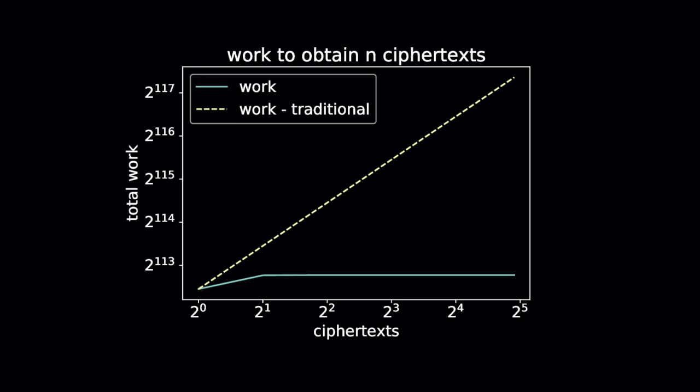In order to break a scheme using decryption failures, usually more than one failing ciphertext is required. In previous work, approaches to accelerate the search for decryption failures, such as failure boosting, treated each failing ciphertext search independently. In the single-target setting, this resulted in the overall cost of the attack being linear in the number of failing ciphertexts required. In our work, we introduce a new approach called directional failure boosting, that results in the total cost of the single-target attack being dominated by the cost of finding the first failing ciphertext.